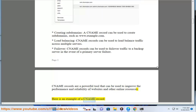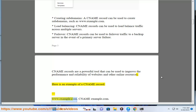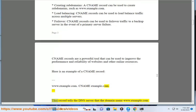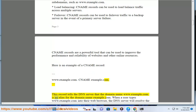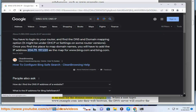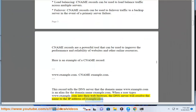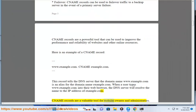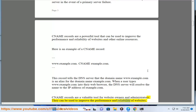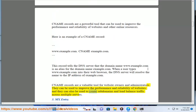Here is an example of a CNAME record: www.example.com CNAME example.com. This record tells the DNS server that the domain name www.example.com is an alias for the domain name example.com. When a user types www.example.com into their web browser, the DNS server will resolve the name to the IP address of example.com. CNAME records are a valuable tool for website owners and administrators; they can be used to improve performance and reliability, create subdomains, and load balance traffic across multiple servers.